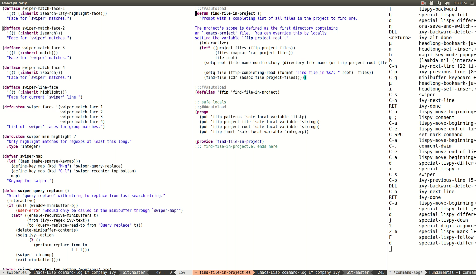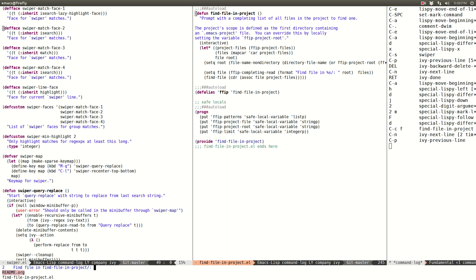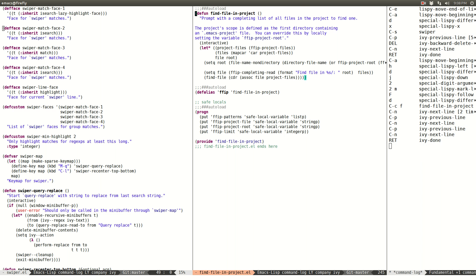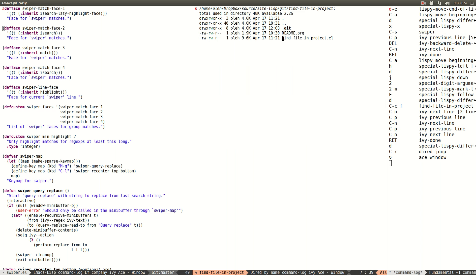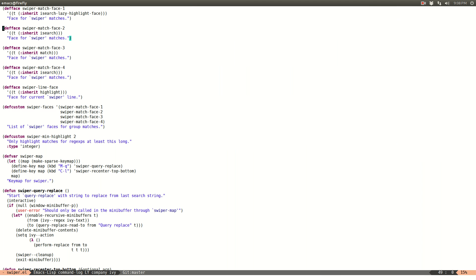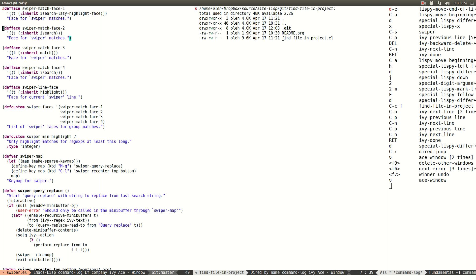I've bound find-file-in-project to a key — only two files here, not too interesting. Let me demonstrate the way that find-file works while ivy is active. I wrote this feature just yesterday so it might work a little strangely.